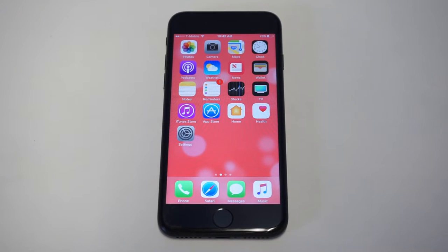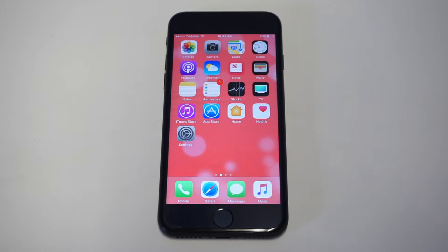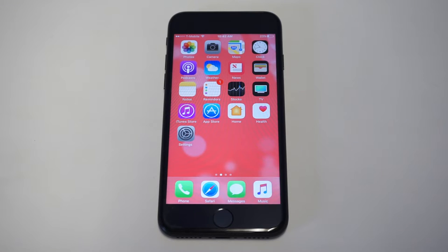What's up you guys, Eddie at FlipTronics. I'm going to give you guys a quick tip on how you can reinstall stock apps on your iPhone or iPad. Ever since the release of iOS 10, you've been able to delete any of the apps that come preloaded on your iPhone.